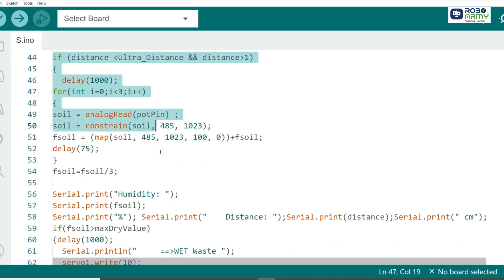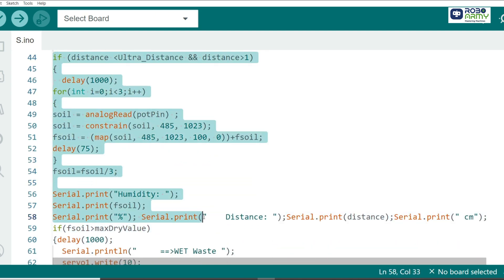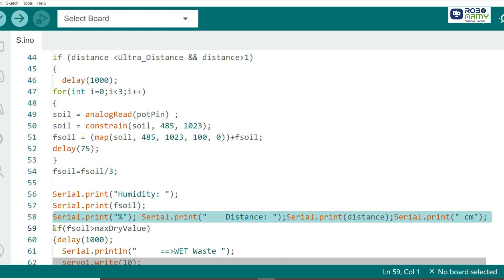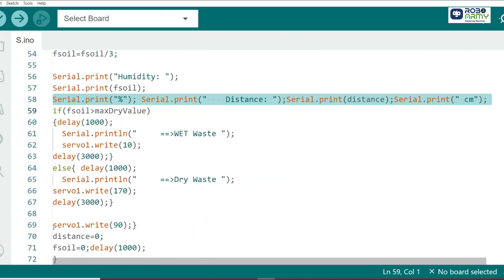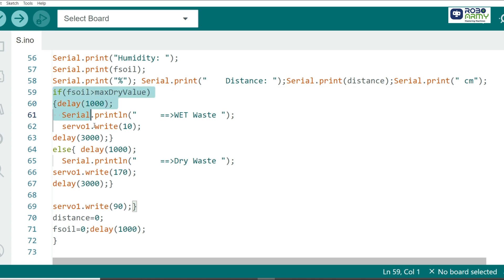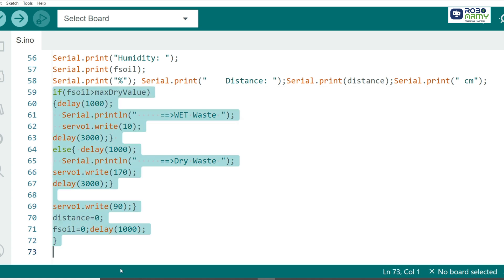Once the ultrasonic sensor detects waste within a certain range, the soil moisture sensor checks the waste humidity. We read the analog values from the sensor and map them to a percentage for better interpretation. Based on the soil moisture value, the servo motor moves to the appropriate position to drop the waste into the wet or dry compartment.